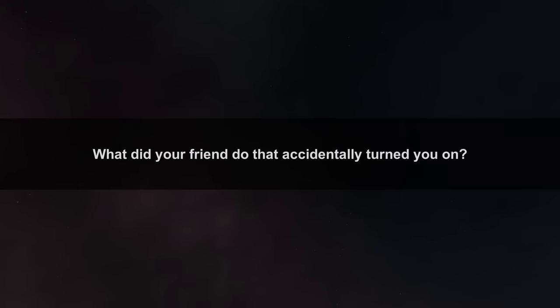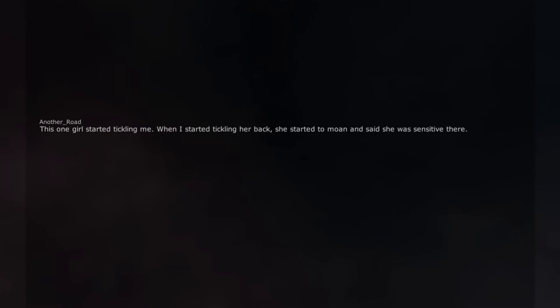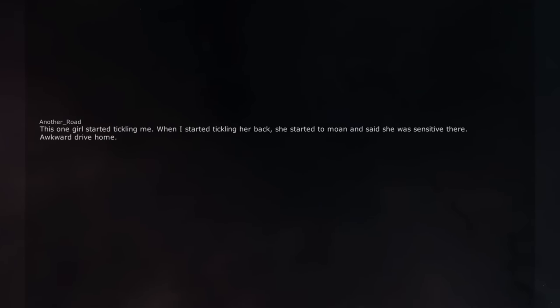What did your friend do that accidentally turned you on? This one girl started tickling me. When I started tickling her back, she started to moan and said she was sensitive there. Awkward drive home.